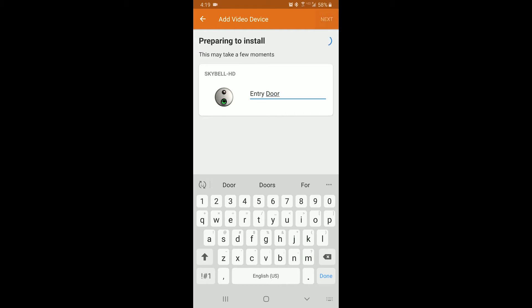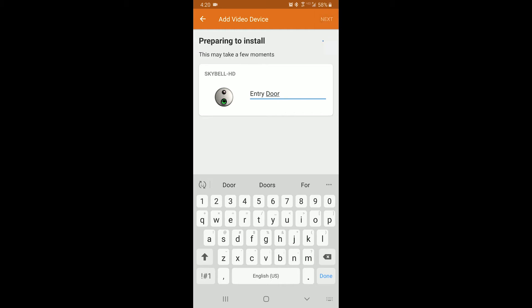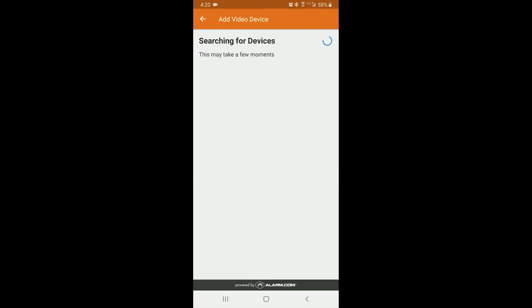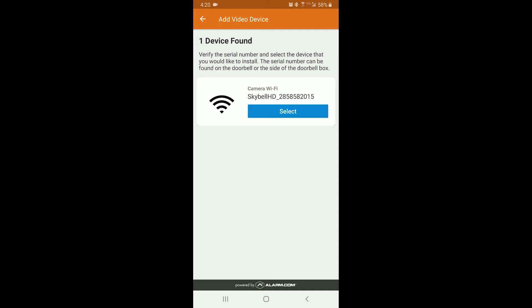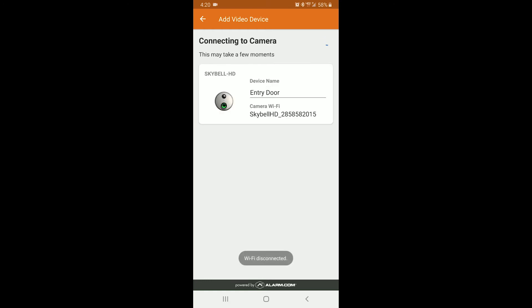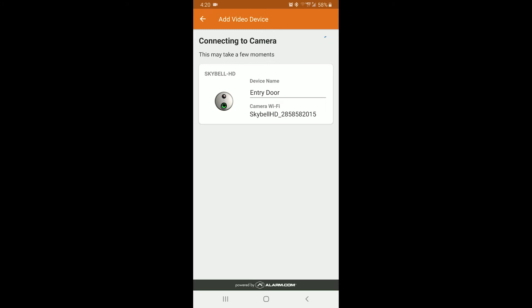Click next. Now you see that it has detected the Skybell, so then you would click Select. It is going to connect to the Skybell automatically. Then you must choose the Wi-Fi network that you want to use.